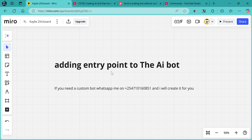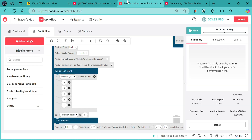I'm going to show you how to add the entry point on the AI bot, whereby it will be prompting you on the screen to enter the entry point. Whenever the last digit is your entry point, the bot will automatically start running. Now let's get to our bot.